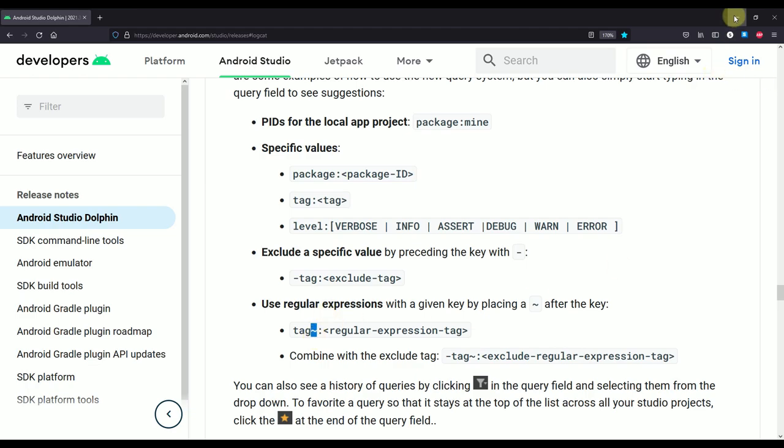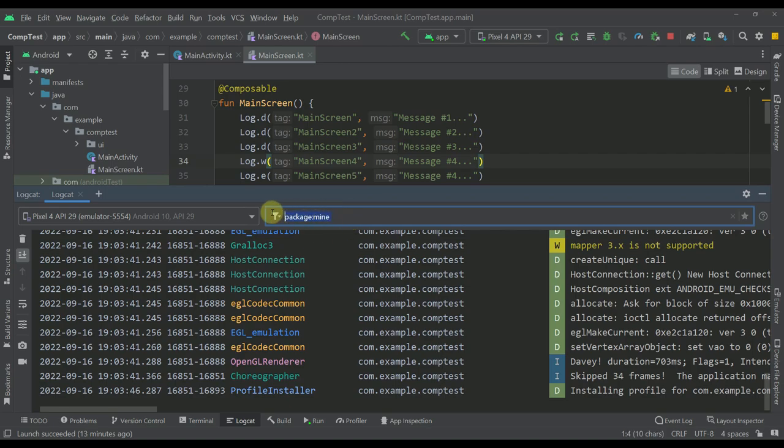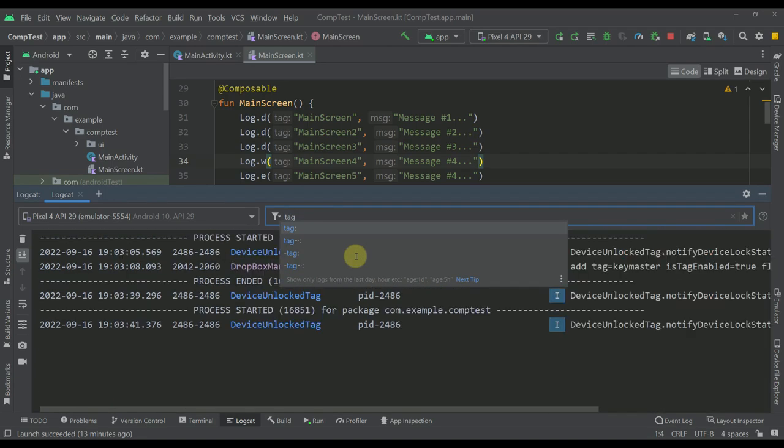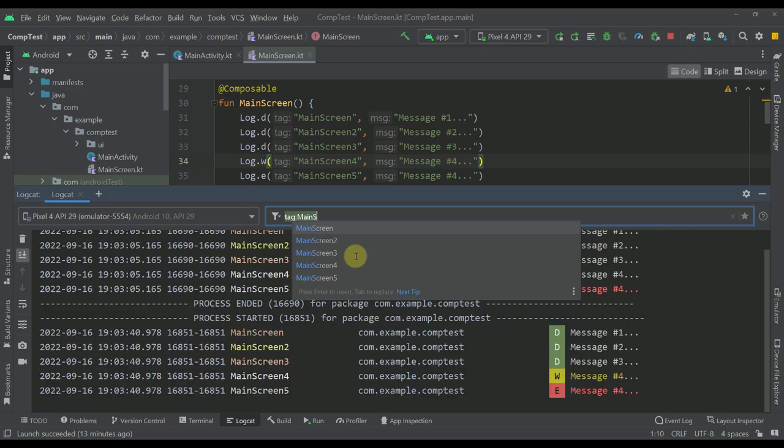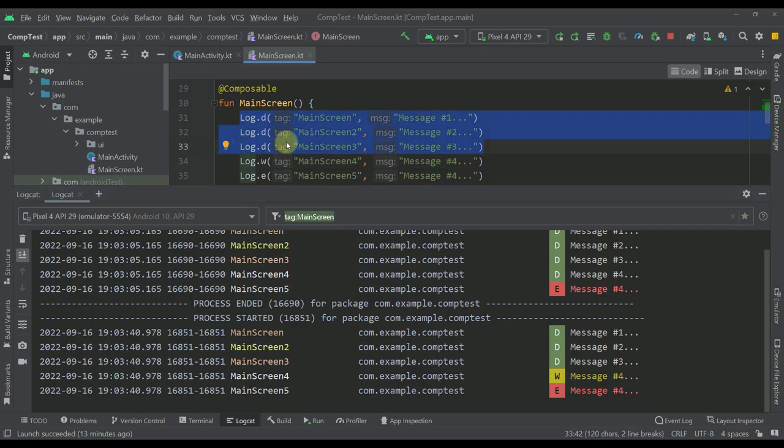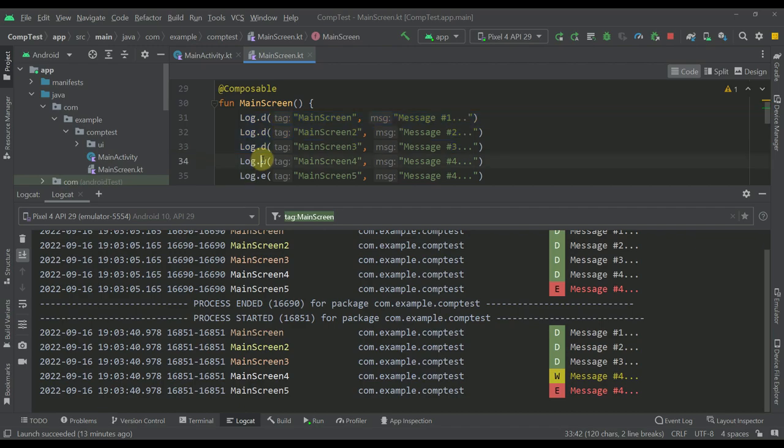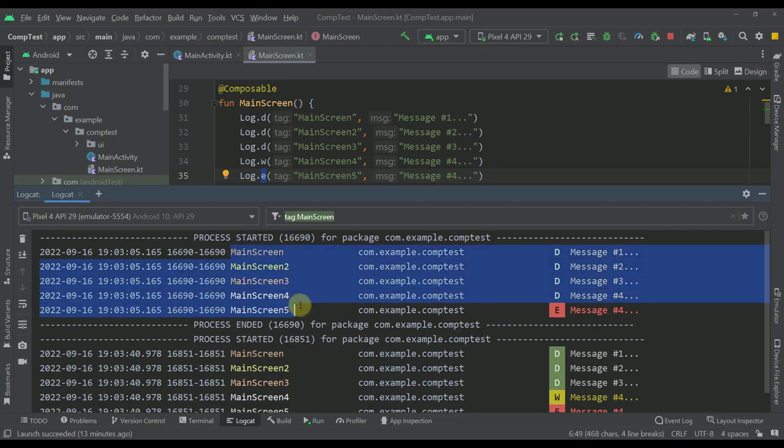Now let's go back to our Android Studio, to our LogCat. By default this is the query which we're going to see, and now I'm going to try to write my own custom queries. For example, I'm going to write tag and specify the tag name main screen. As you can see now, I have a couple of different logs that I have logged here. The first three logs are debug level, the fourth one is a warning, and the fifth one is error. As you can see, we can see all those tags with the different colors.